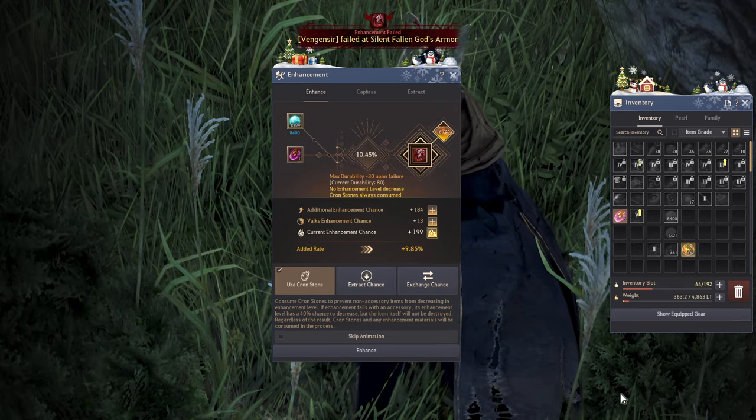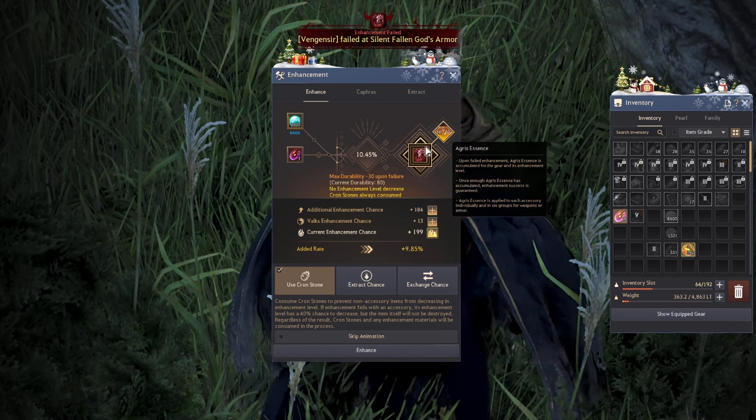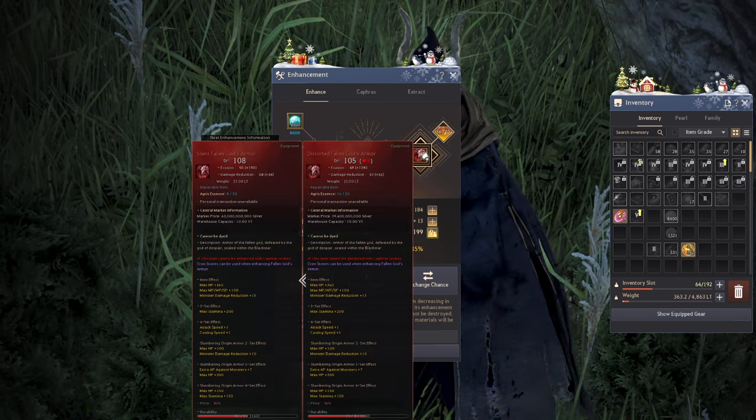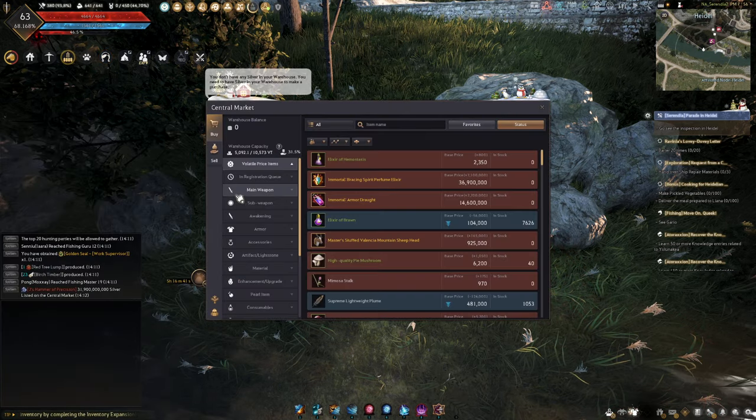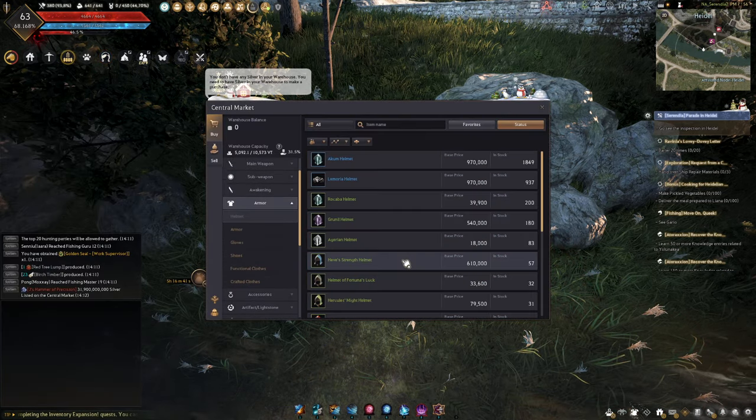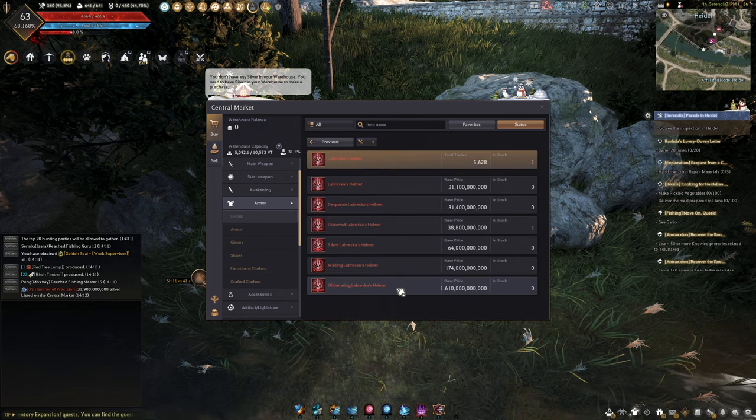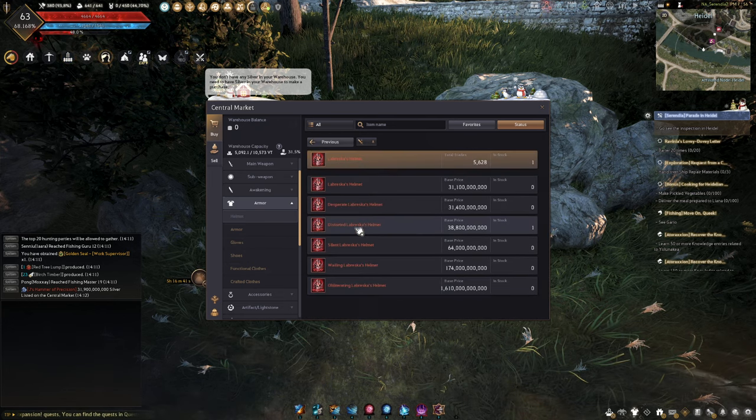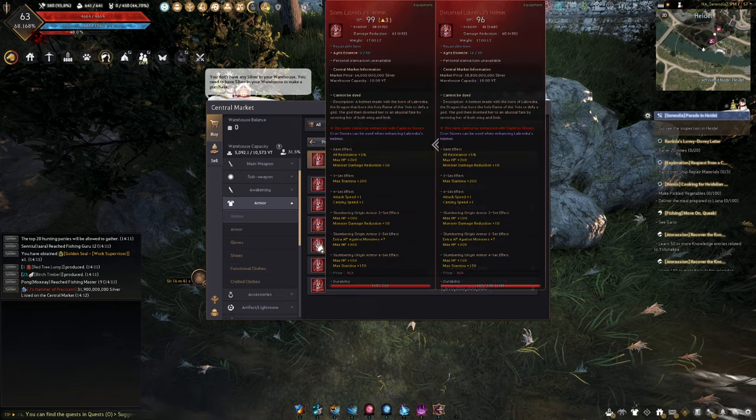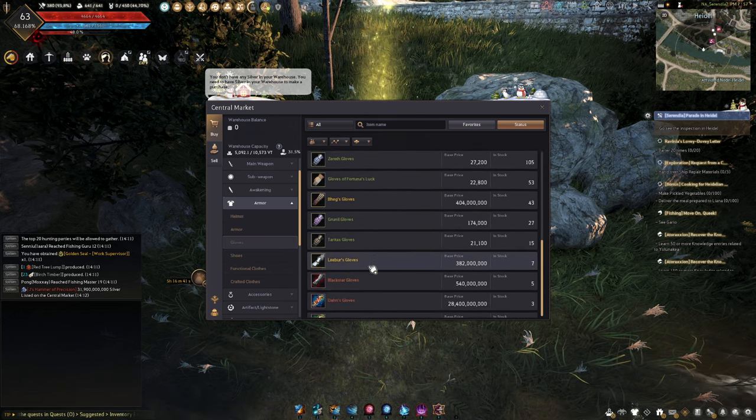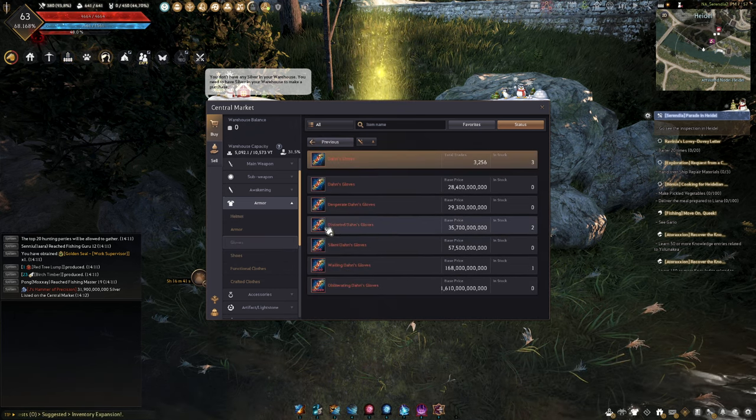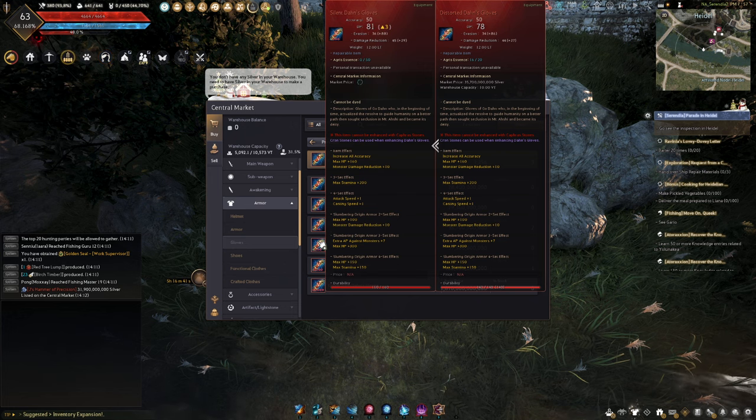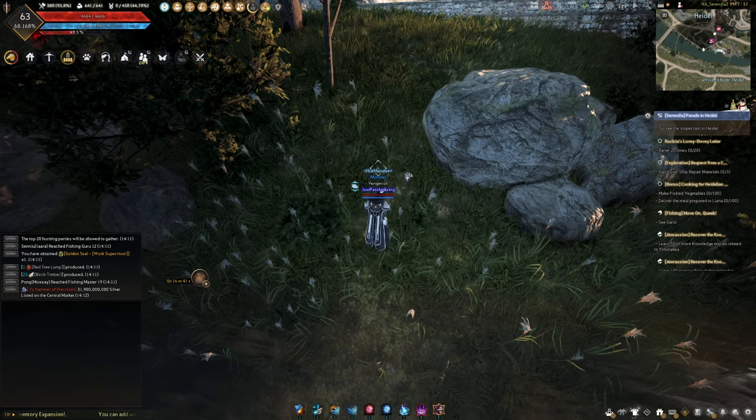Tip number 16. Oh, money going out the window. But such is enhancing video. I don't get it, man. Before I hit these other ones, I have to check. Labresca Helm Distorted is 96, so I gain three either way, right? Dawn's Gloves Distorted, 78. Anyway, yeah, it's three either way.